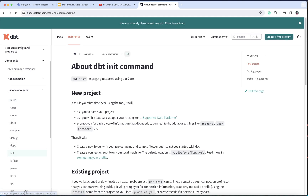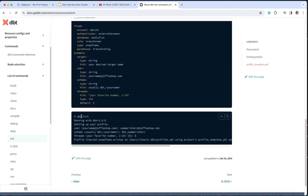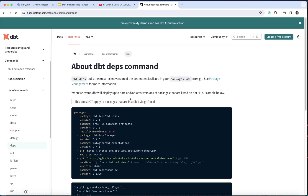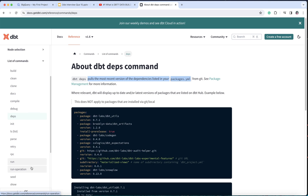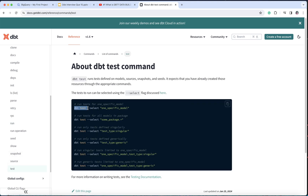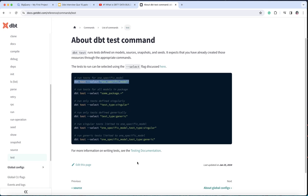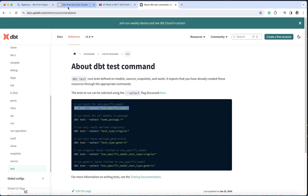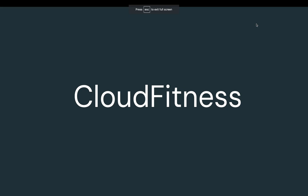We have discussed the dbt init command which creates a new project, the dbt deps command which pulls the latest version of dependency libraries from your packages.yaml file, the dbt build command, and the dbt run command. We also ran dbt test. If you want to run a specific test, you can use dbt test --select or -s followed by the model name to run selective tests. I hope you liked this video — please subscribe to my channel, share it, as it has good content that will definitely enhance your skills. Thank you so much for watching.